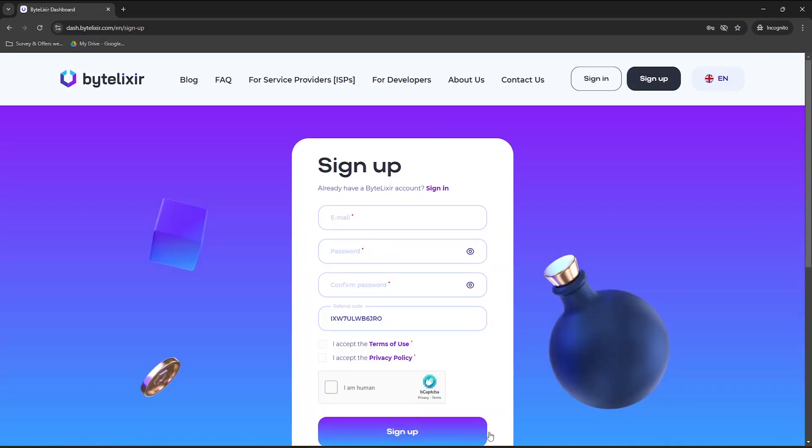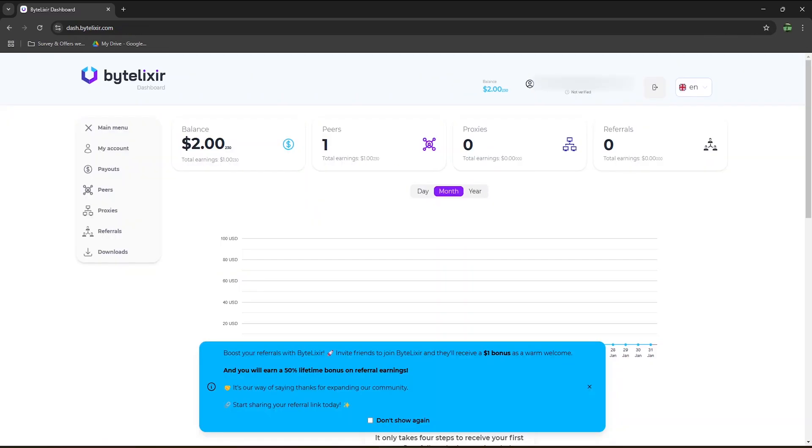To sign up, make sure to click on the link in the description of this video, enter your information, and make sure the referral code is entered to get a $1 bonus. Once you've signed up, log in to get to this page. You can see my balance is currently at $2.